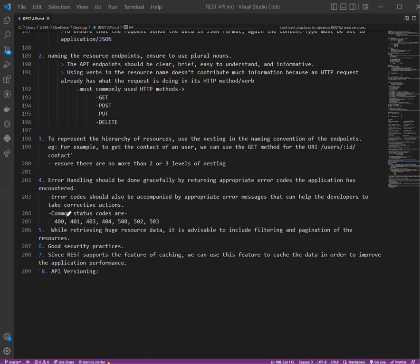There are some common status codes, which I also discussed in the third lecture. 400 means bad request—client-side data failed input validation. 401 means unauthorized—the user is not authenticated and does not have authority to access the resources. 403 is forbidden—user is authenticated but not authorized to access the resource. 404 means not found—the resource is not found. 500 is internal server error, a generic server-side error when the server goes down. This would not be returned by the programmer explicitly.